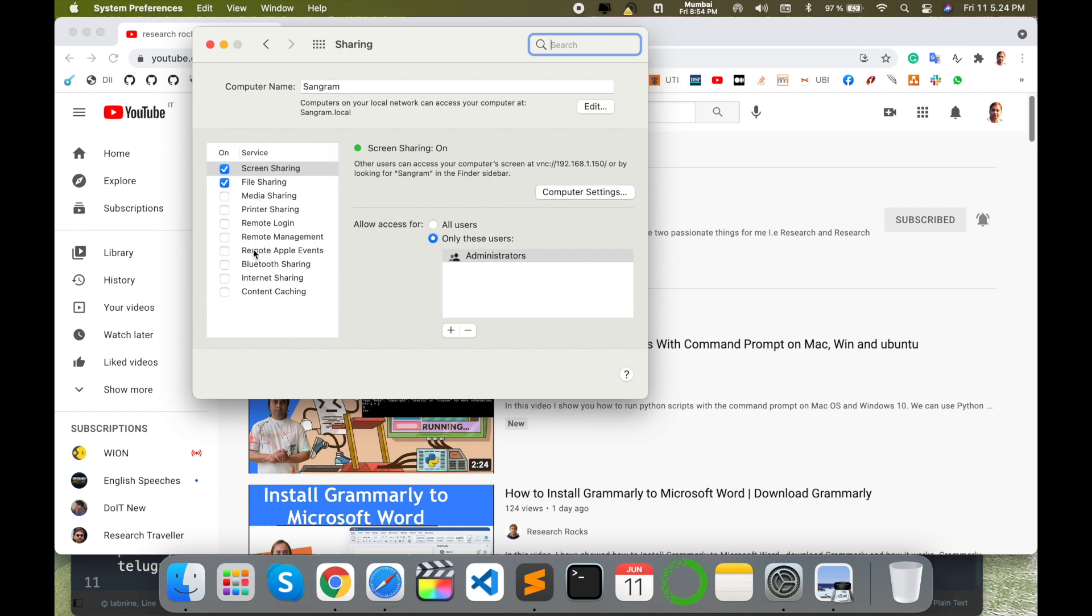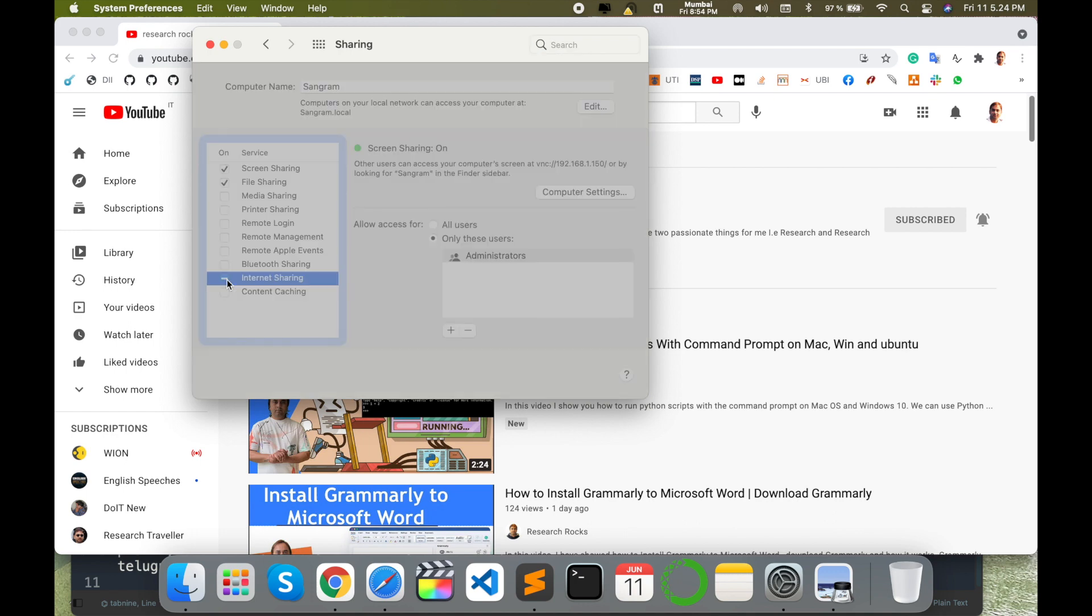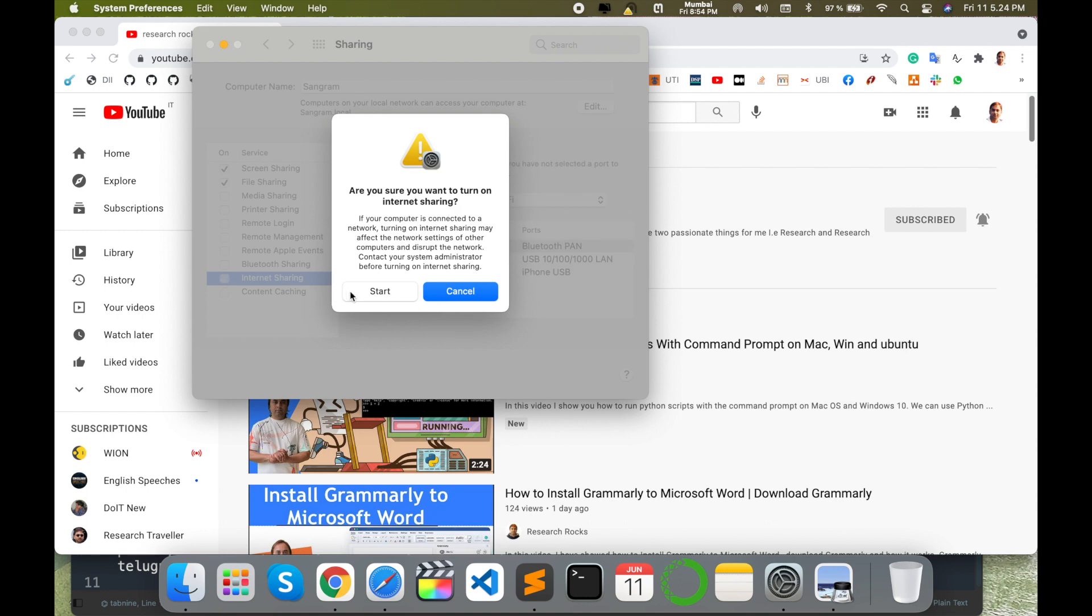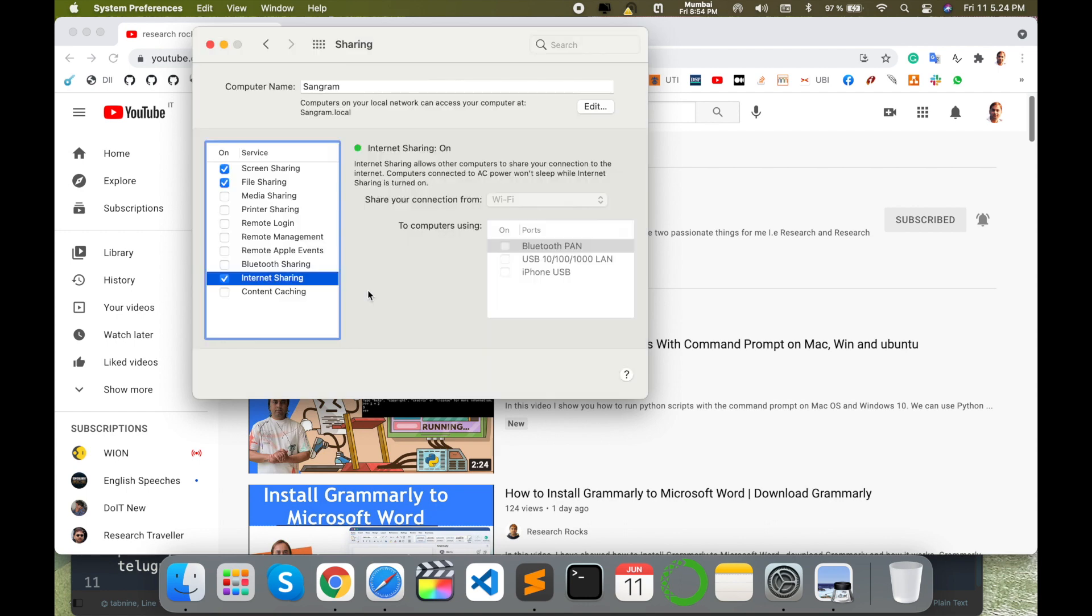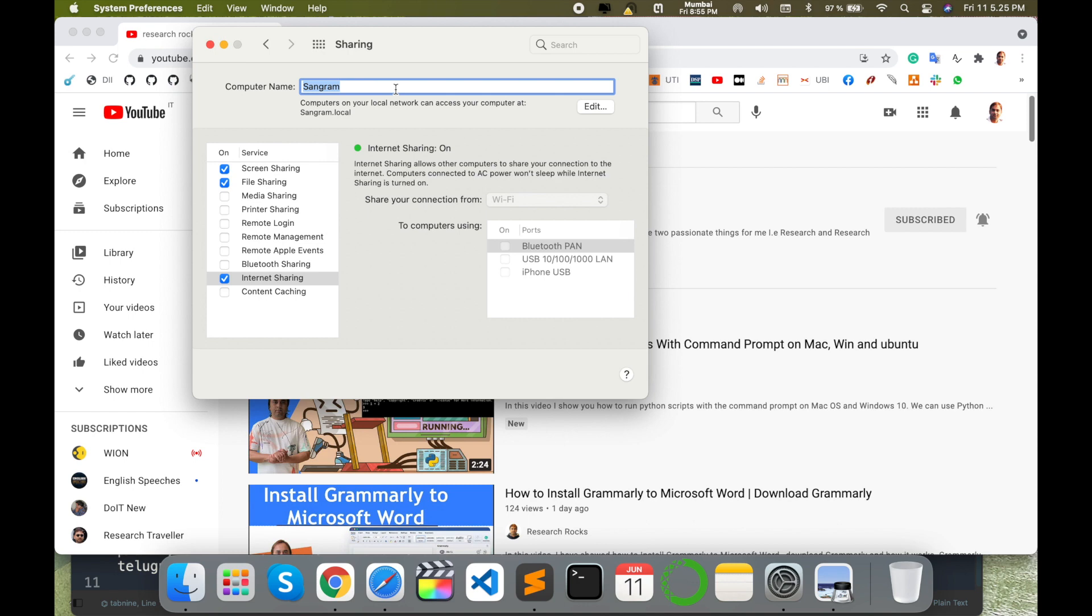Here is Internet Sharing. Check this option and start the internet sharing. The computer name is Sungram. When you're sharing the internet, the Wi-Fi section automatically comes with Sungram or your computer system name as the specific Wi-Fi name.